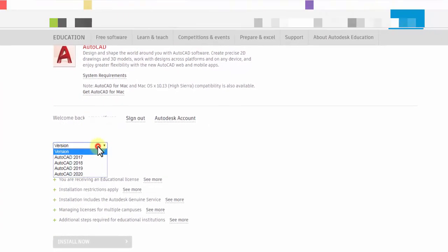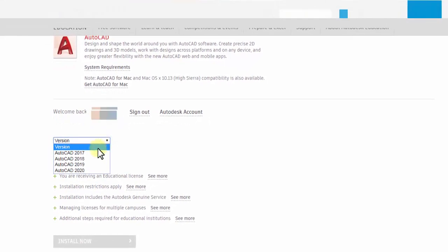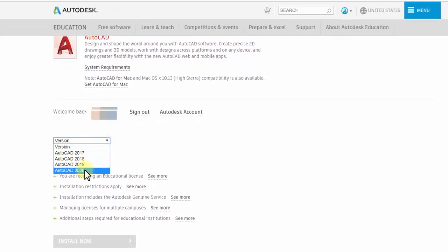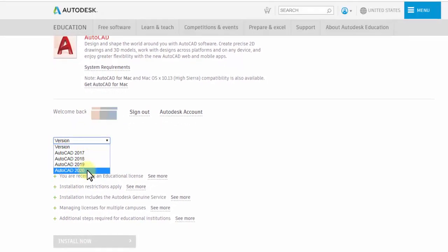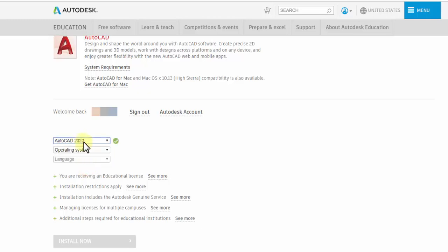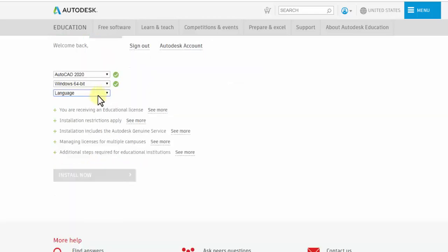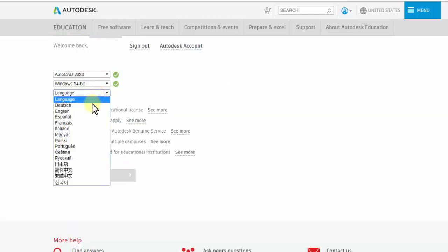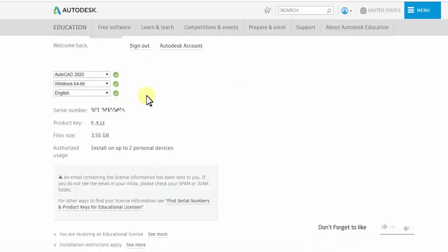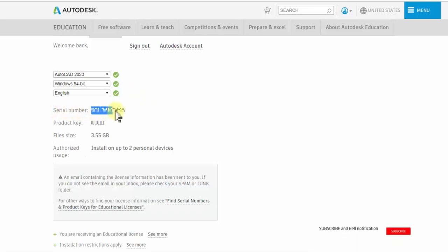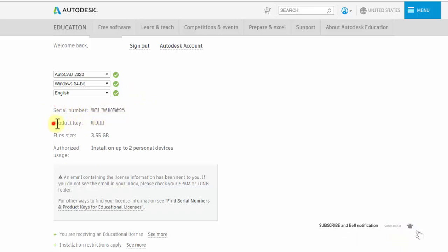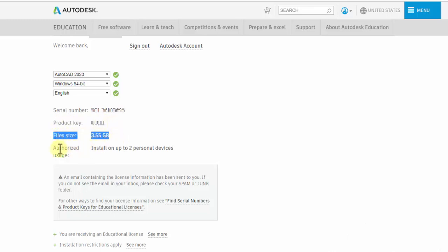Now you can choose which version you want: AutoCAD 2017, 2018, 2019, or 2020. Choose AutoCAD 2020. Select the operating system—it will be automatically selected. Choose your language. After finishing these steps, you'll see the serial number, product key, and file size.